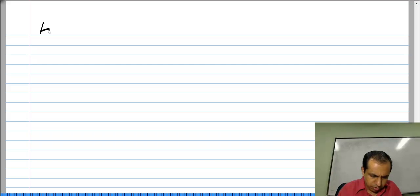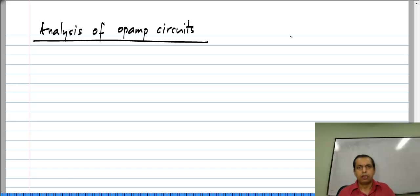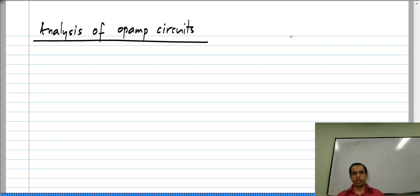In this lesson, we will look at how to systematically analyze op amp circuits. If the op amp is not ideal, it will have a finite gain, and then analysis is no different from what we have discussed earlier for circuit analysis when the circuit has controlled sources.